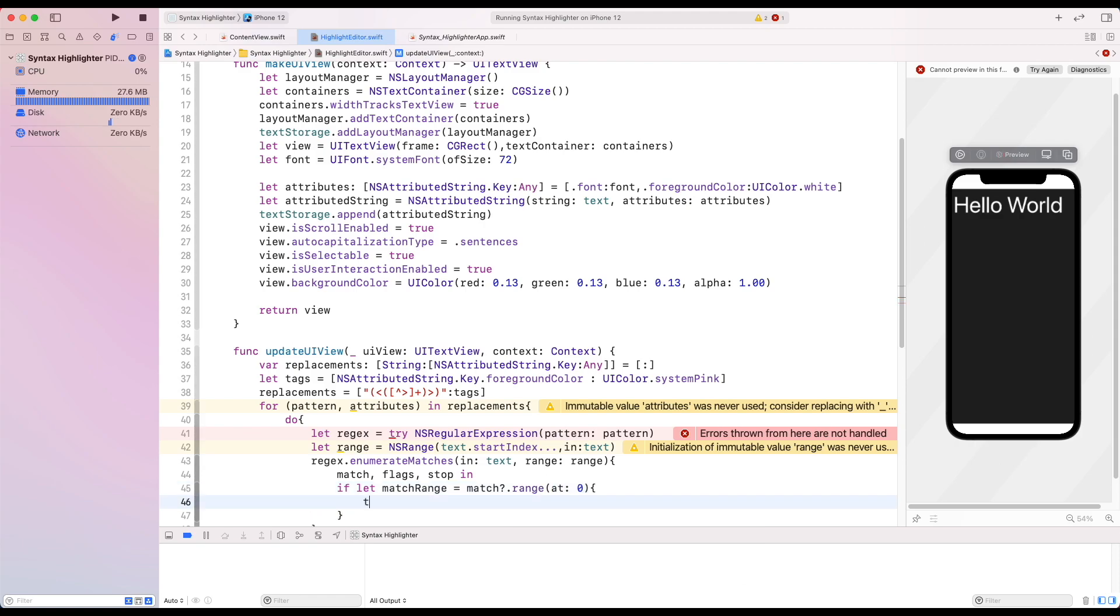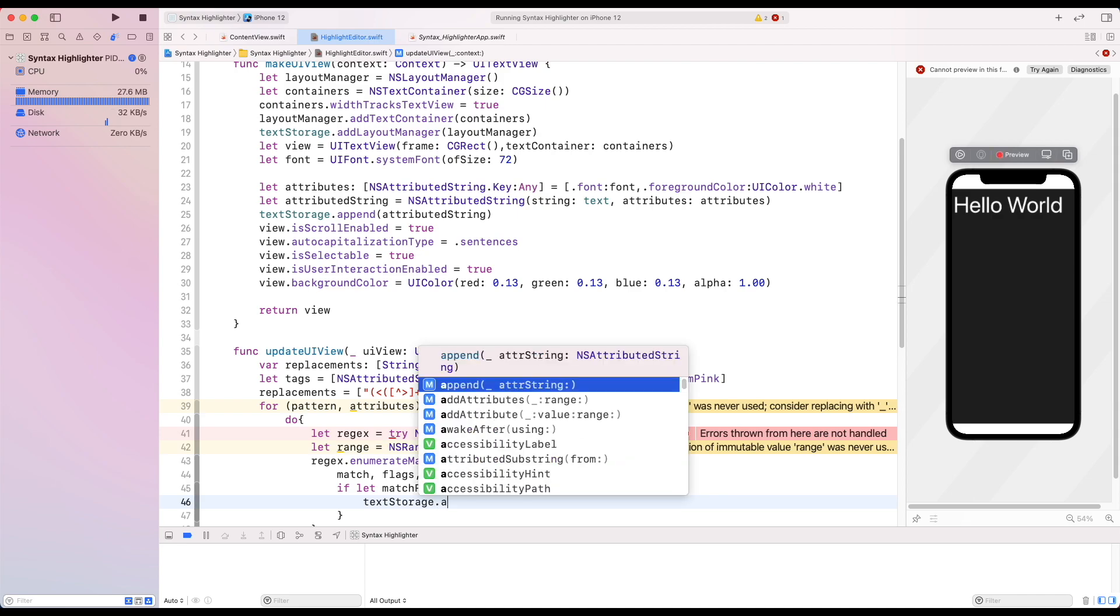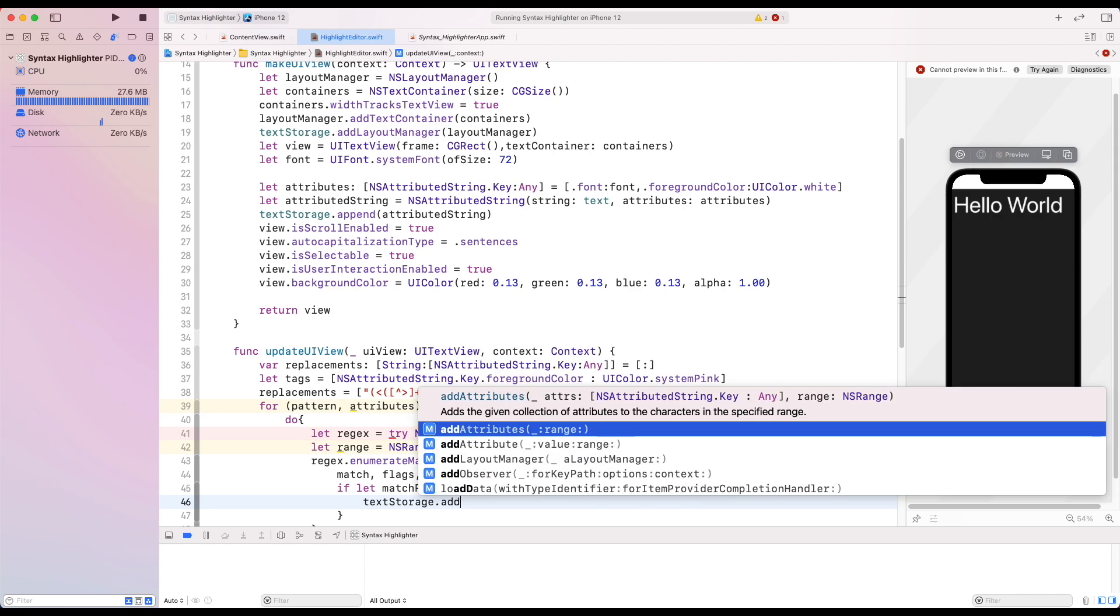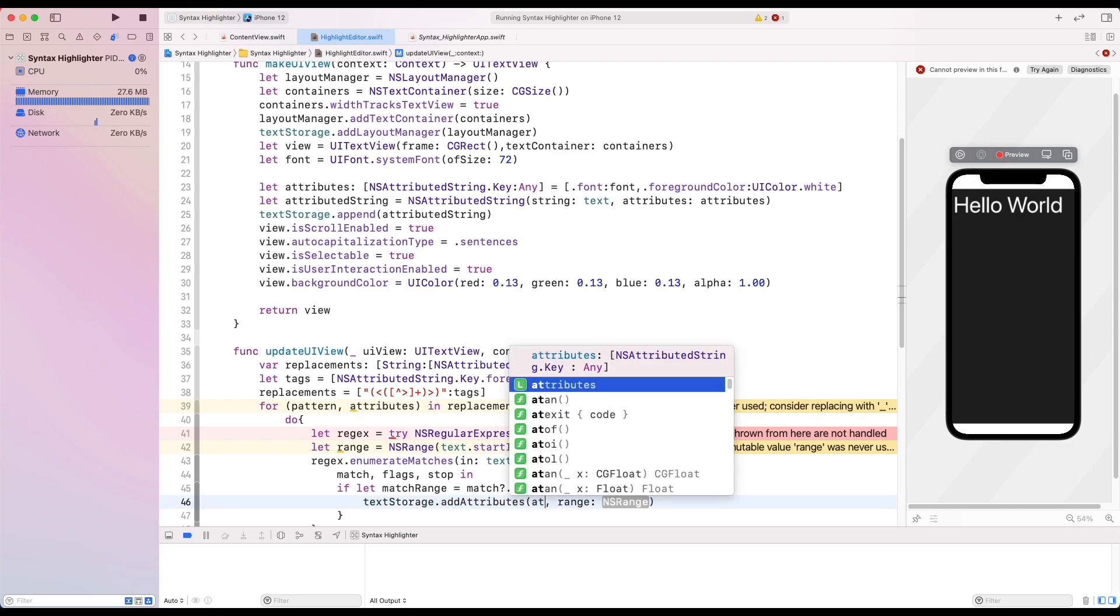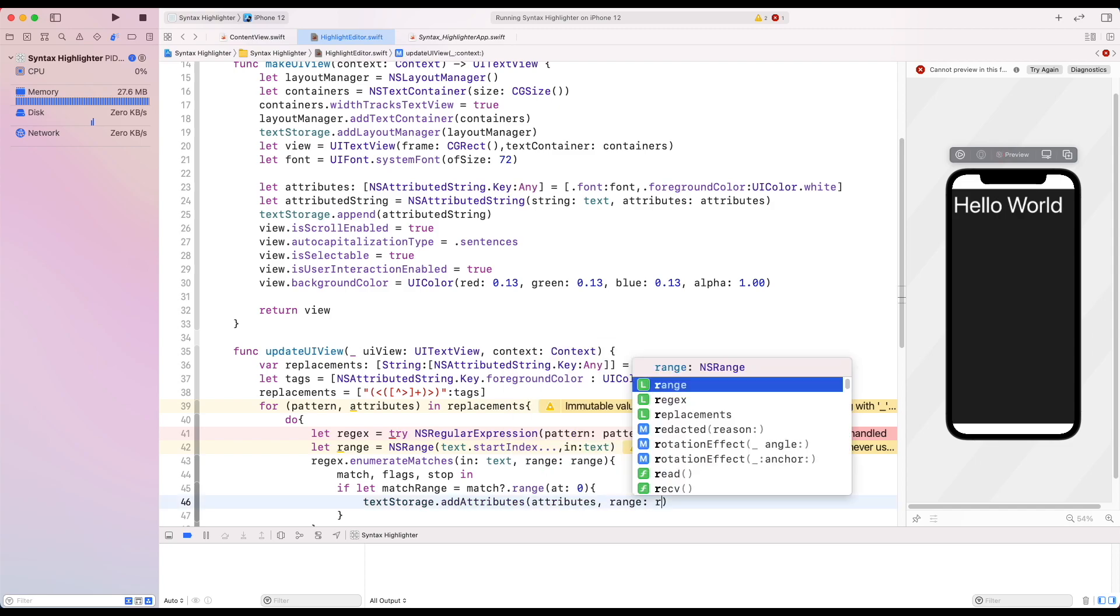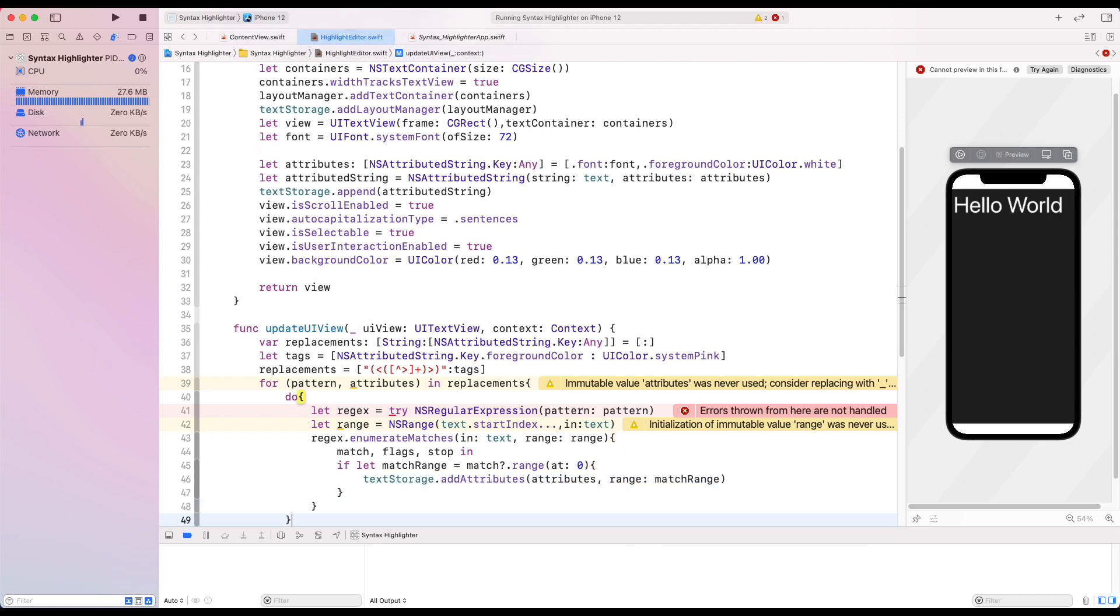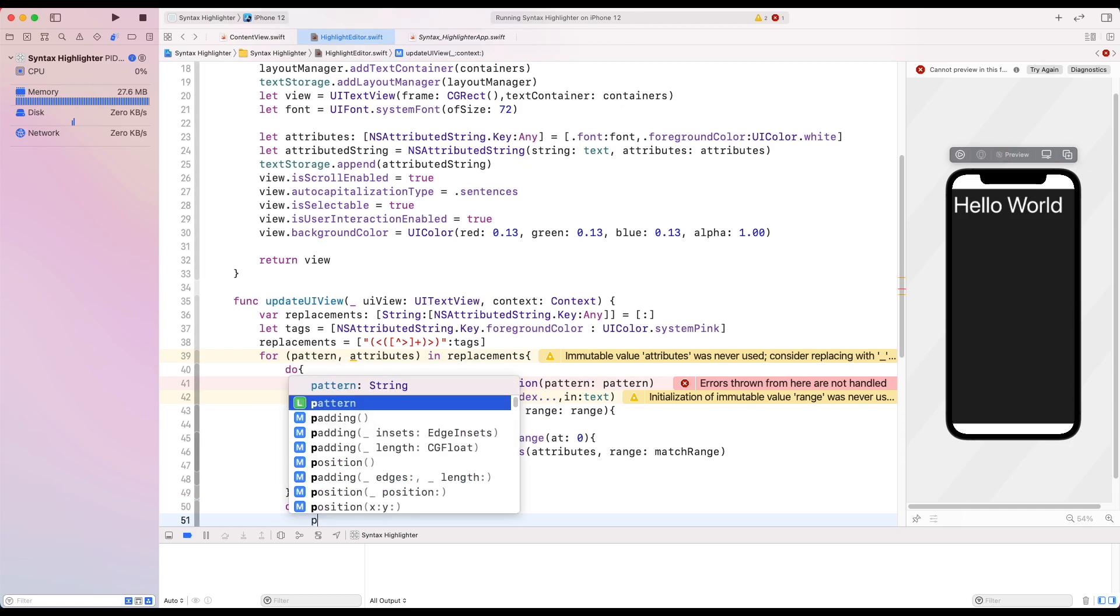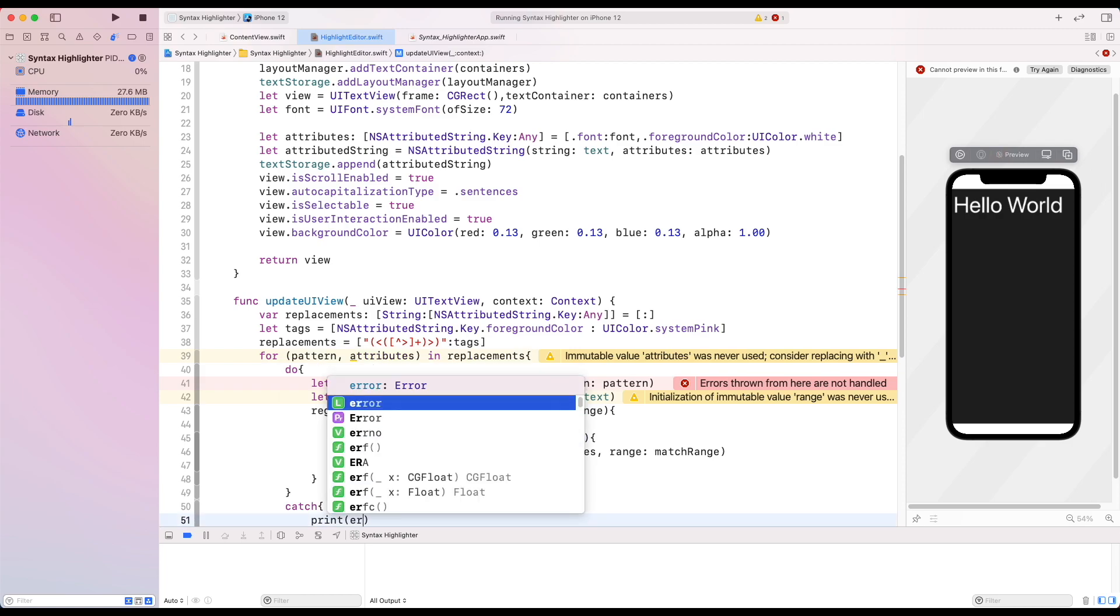We add the respective attributes to our text storage. Finally, we catch the error.